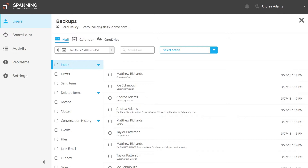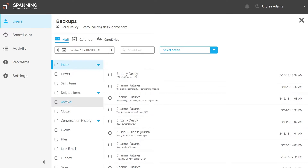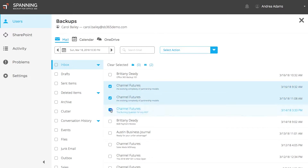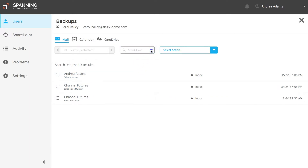To restore backed up mail, first select the backup date from which you want to restore. Spanning performs true point in time backups, so that your backed up data will look exactly as it did on the selected date. You can use the Spanning interface to browse through your backed up emails. Alternatively, you can search for specific emails across all backups by sender, recipient, or subject.